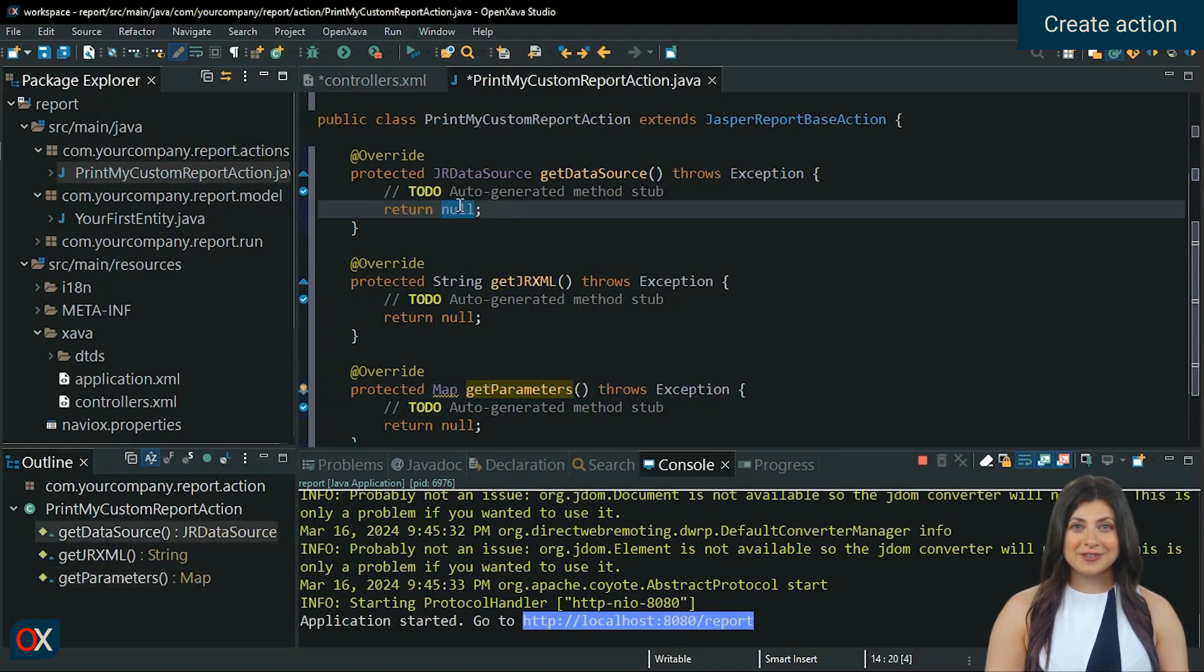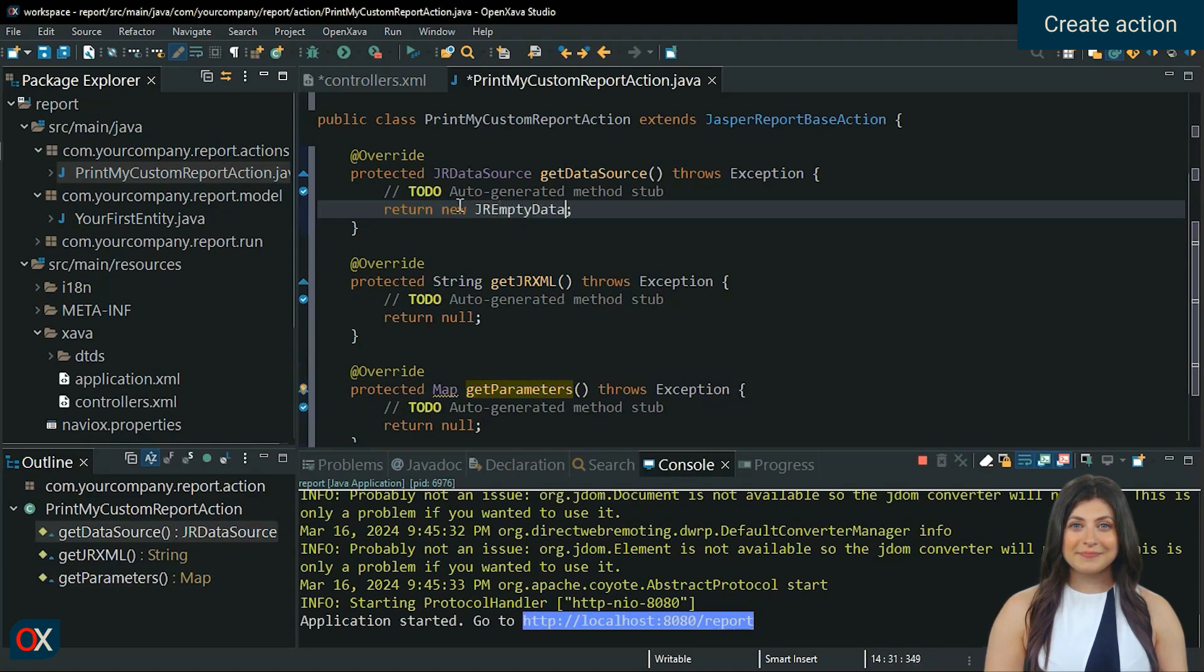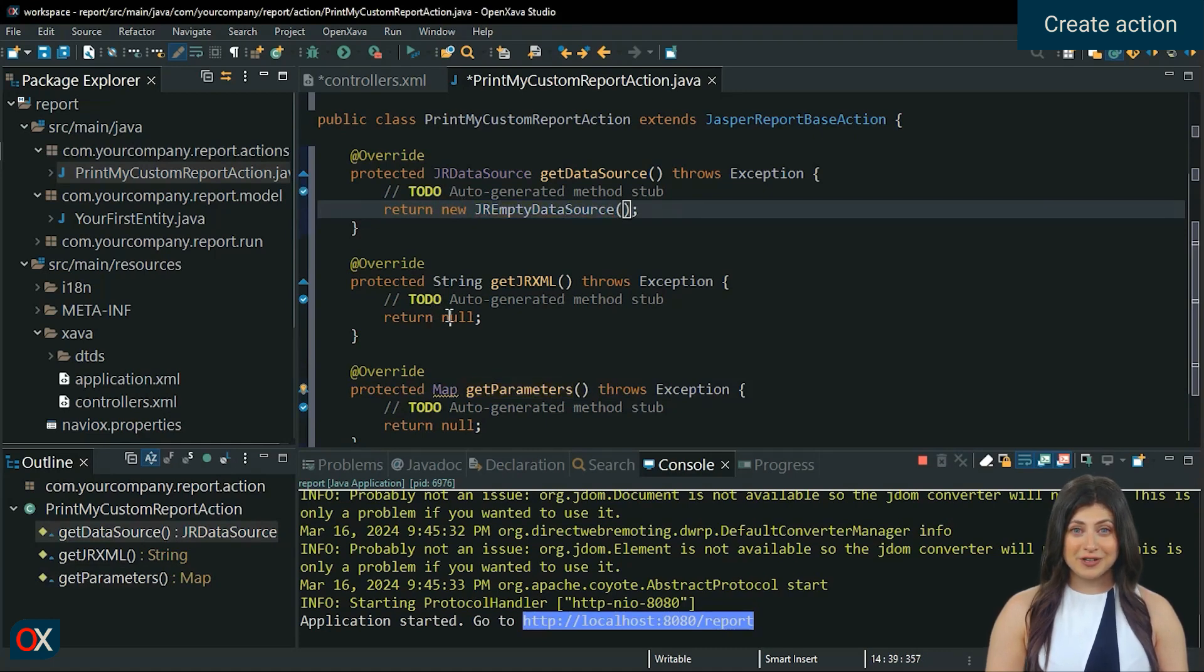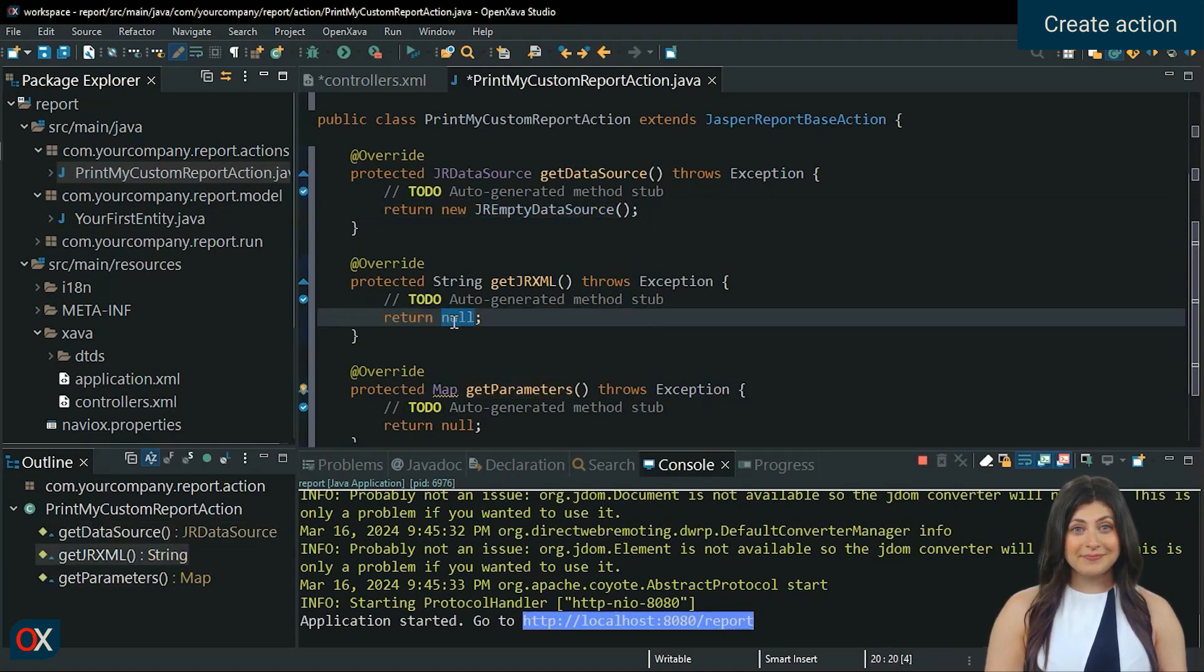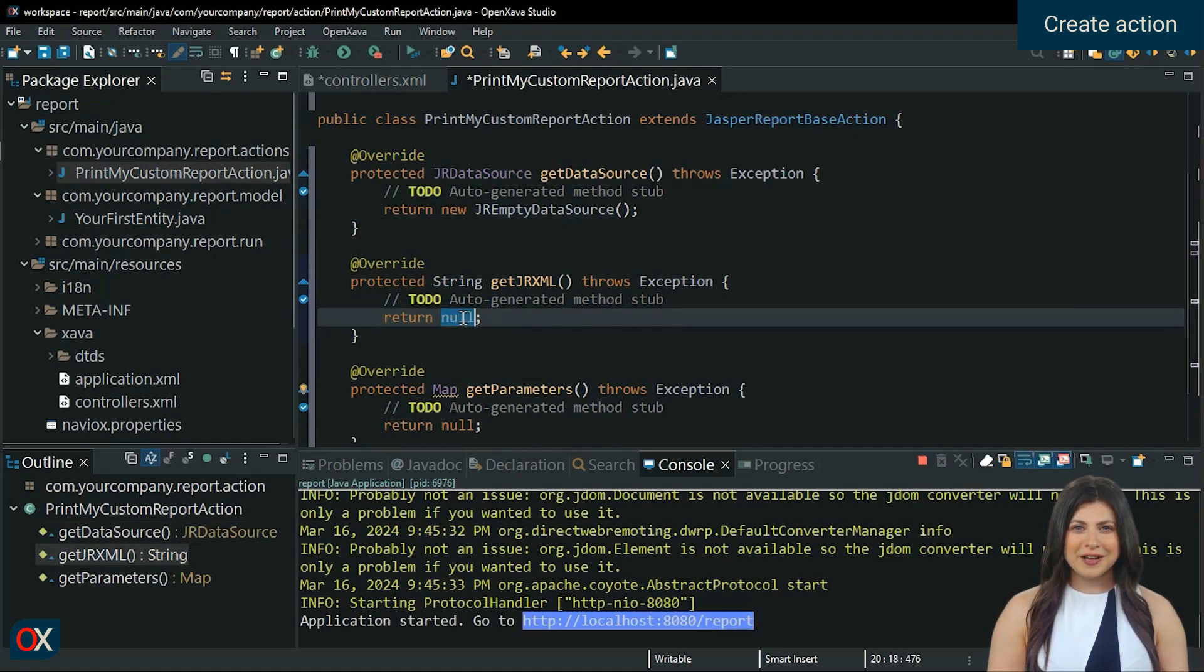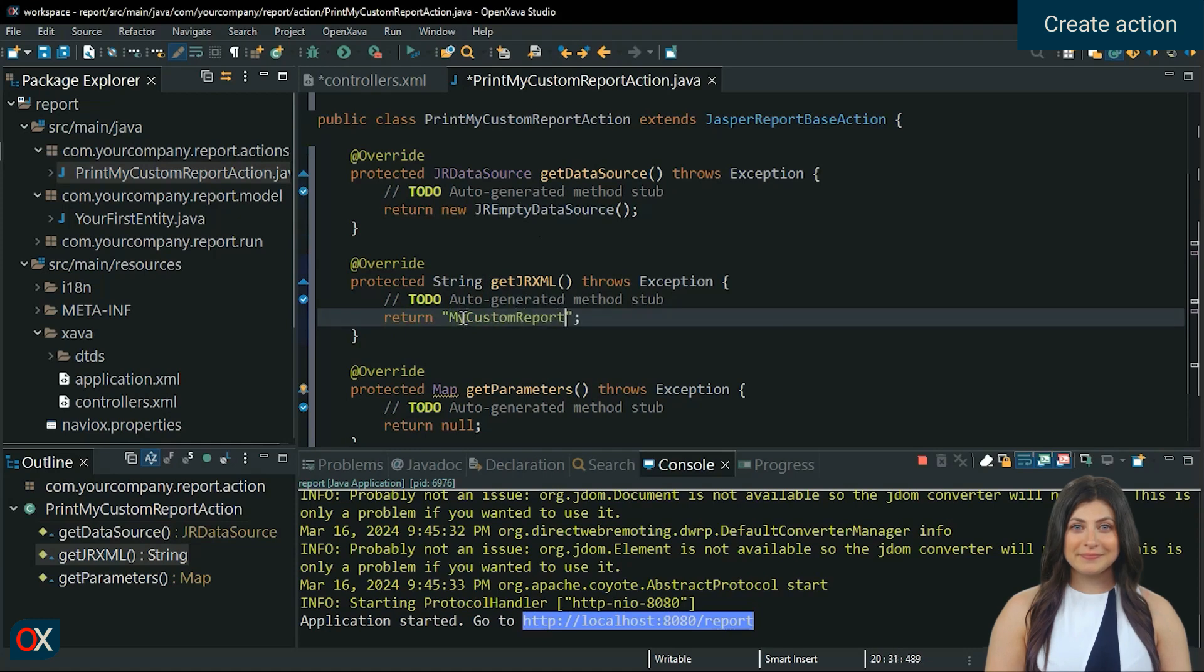We had said that cannot return null in get data source. So we will send a new jr empty data source. The name of the report must be the same as we are going to use. In our case, mycustomreport.jrxml. Save.